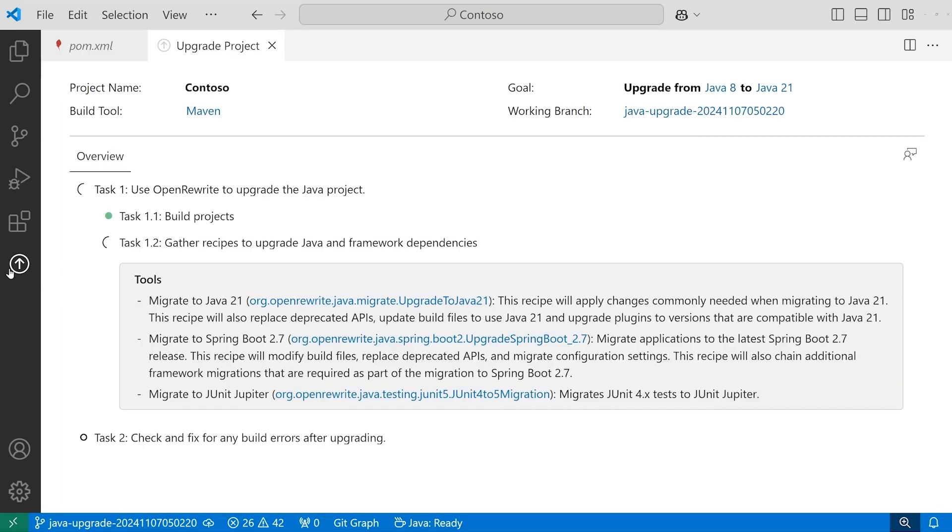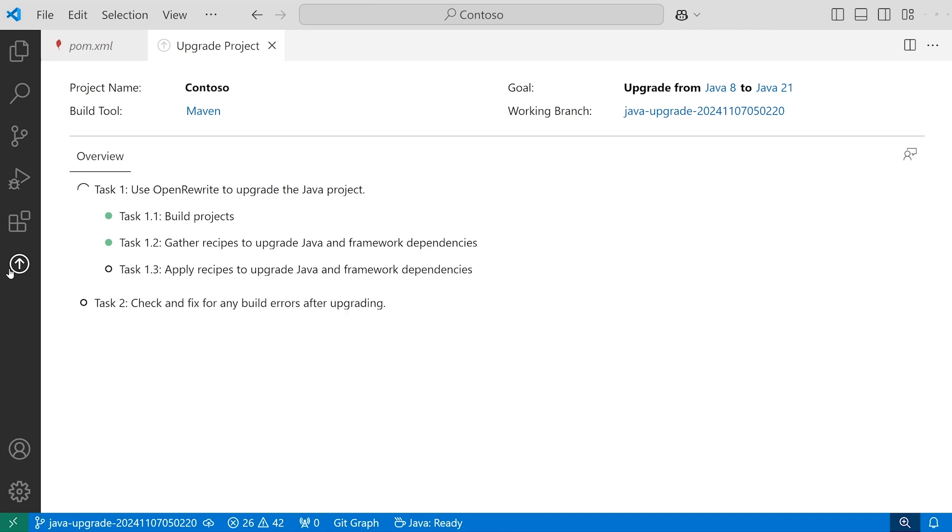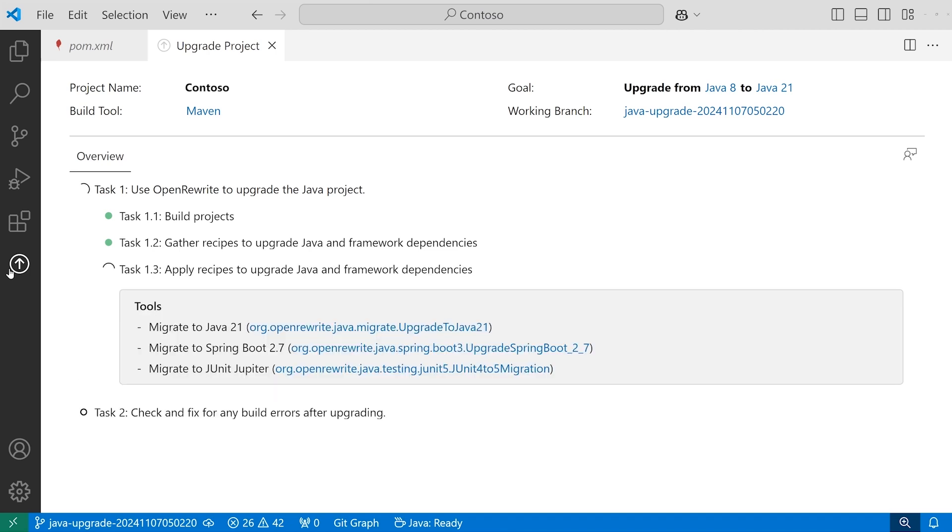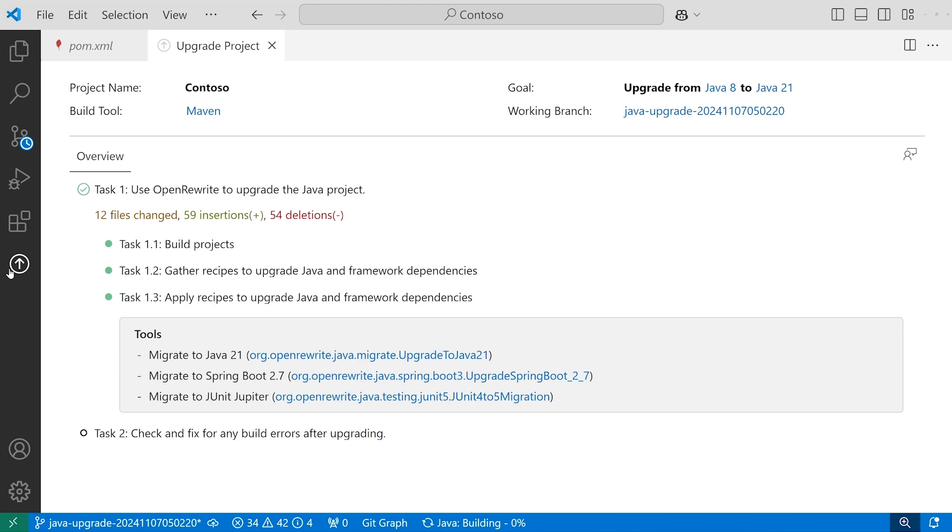Then the assistant executes the steps in the plan. First, an agent transforms my code using an open-source tool called OpenRewrite.